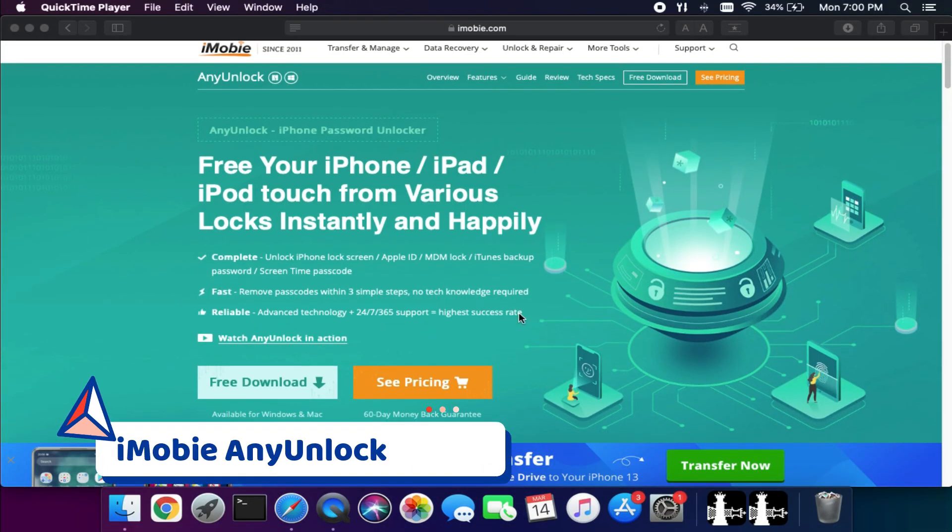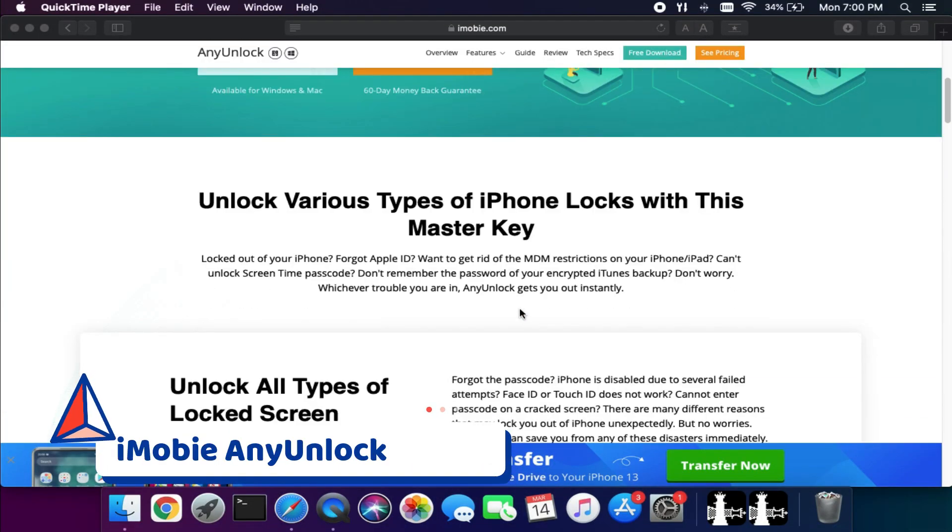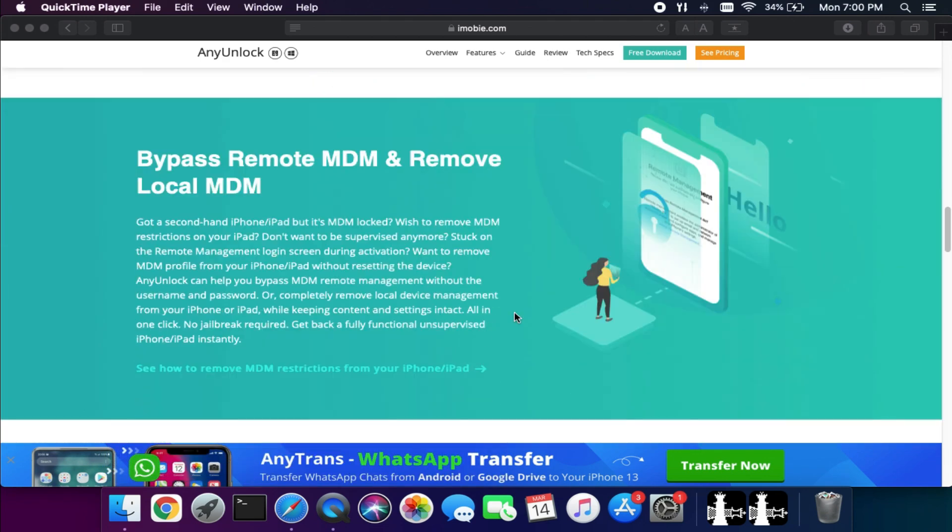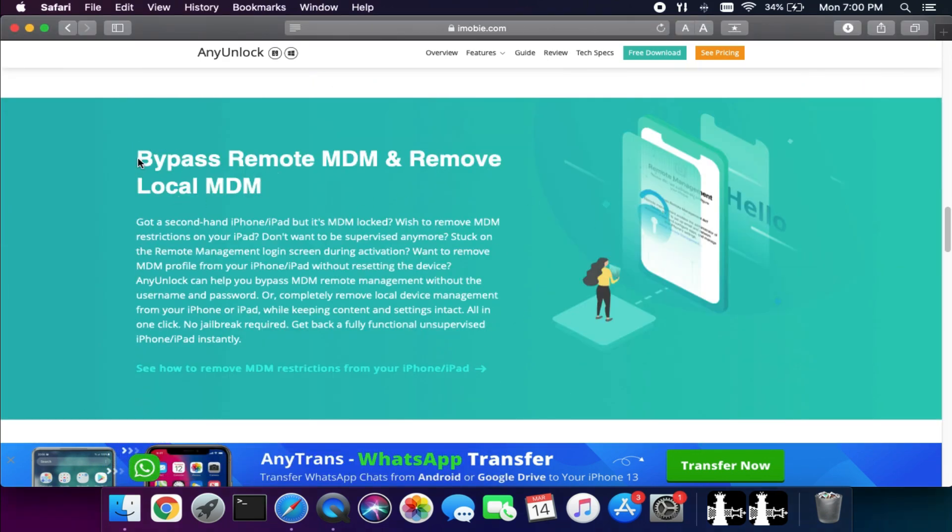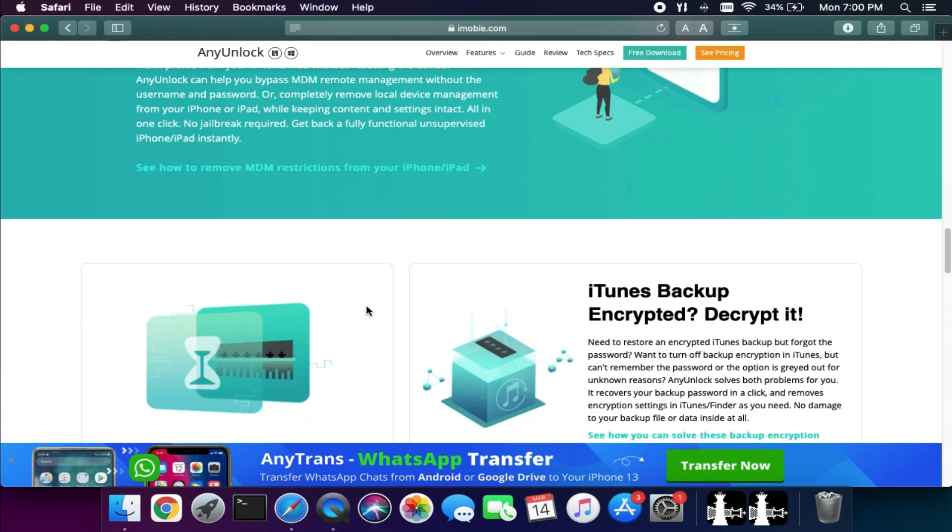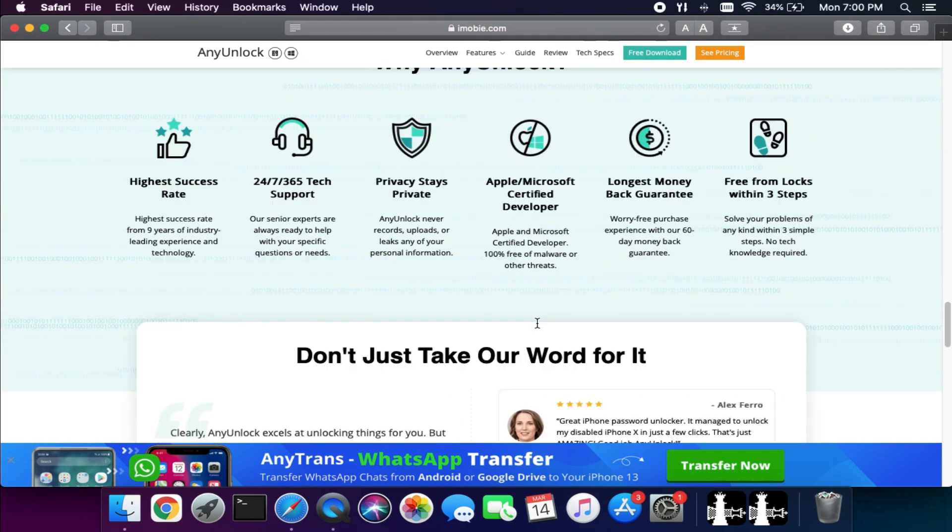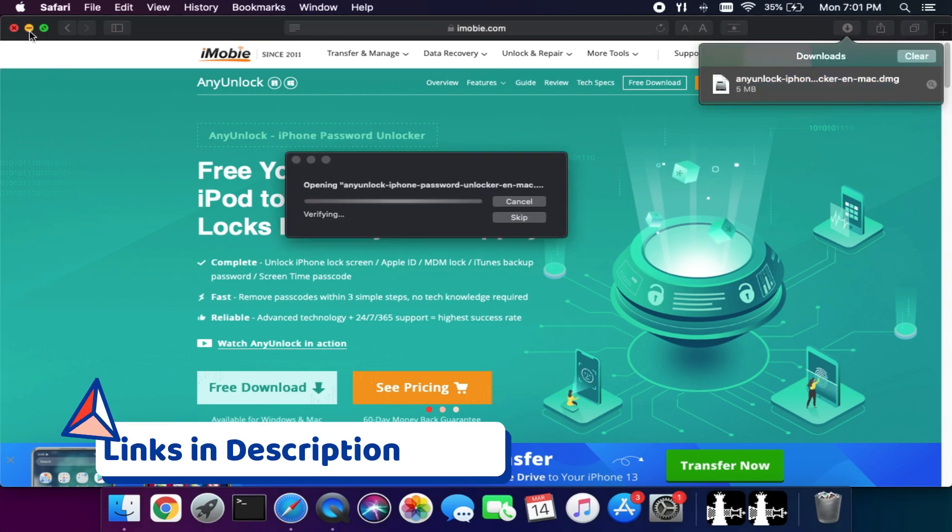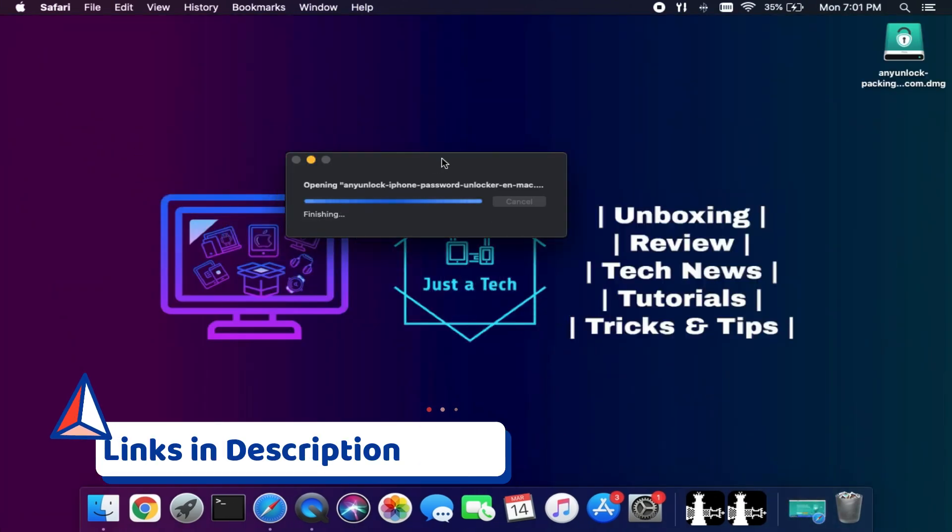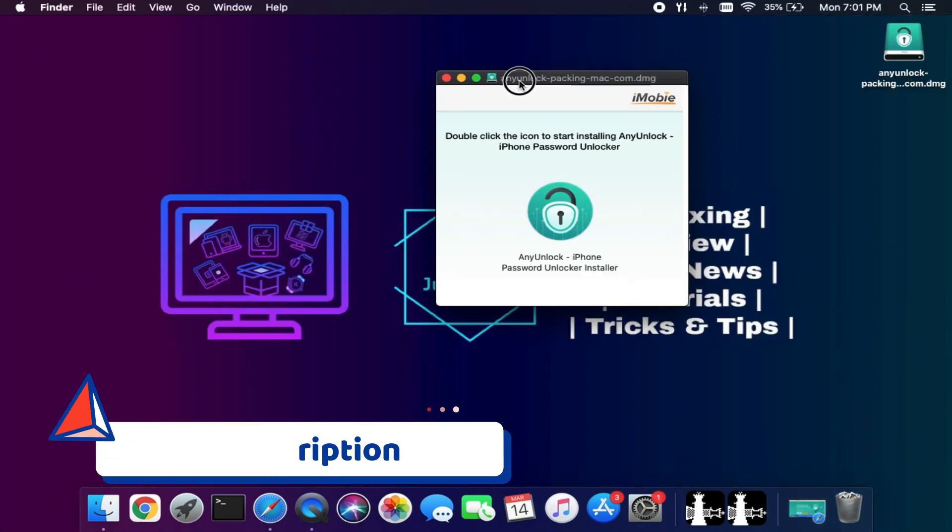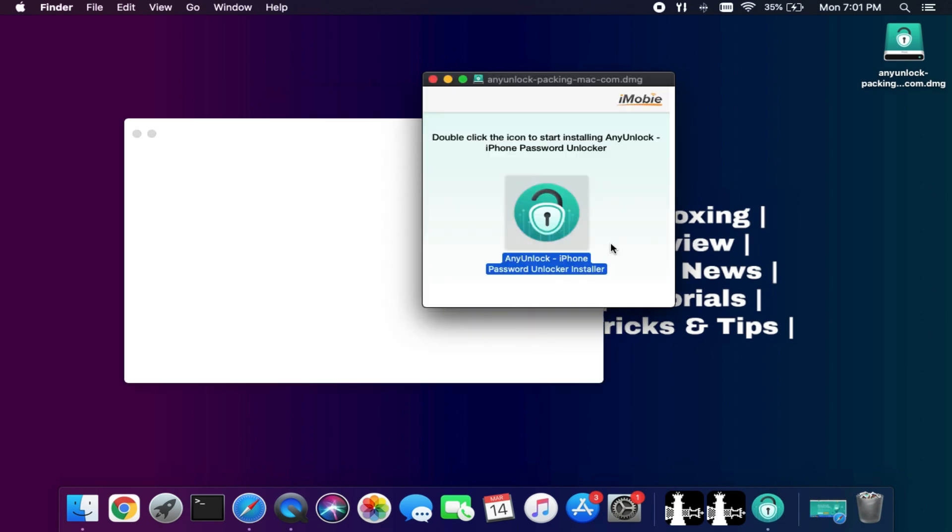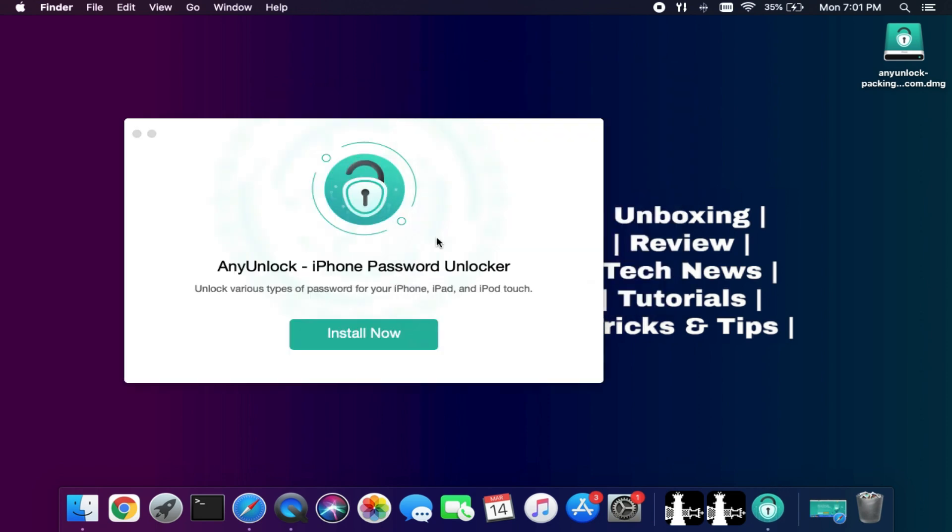We will use the iMobi Any Unlock. This tool got the latest update that can help you bypass the remote device management lock screen or the MDM lock. This tool has other features also, like unlocking various kinds of iOS screen locks, but we will focus more on the MDM lock.